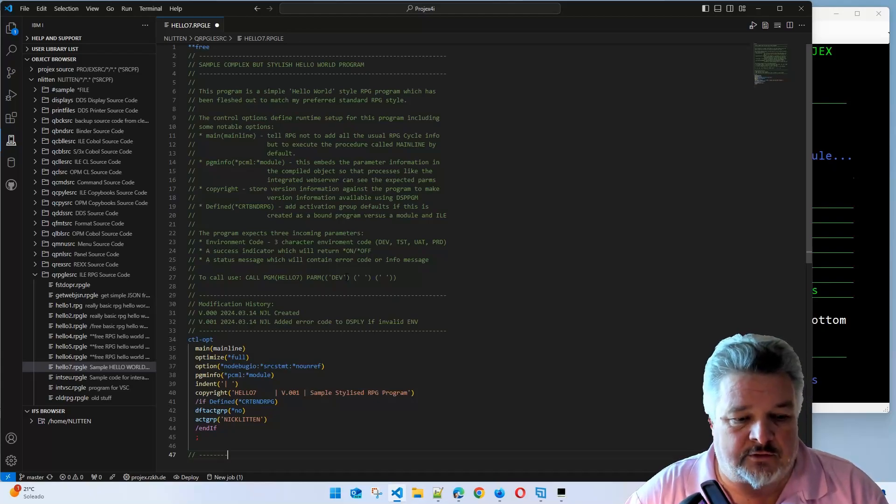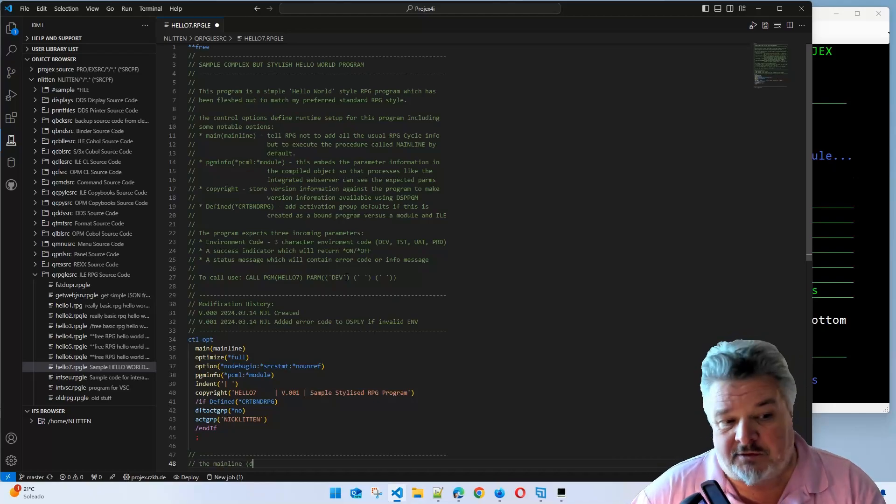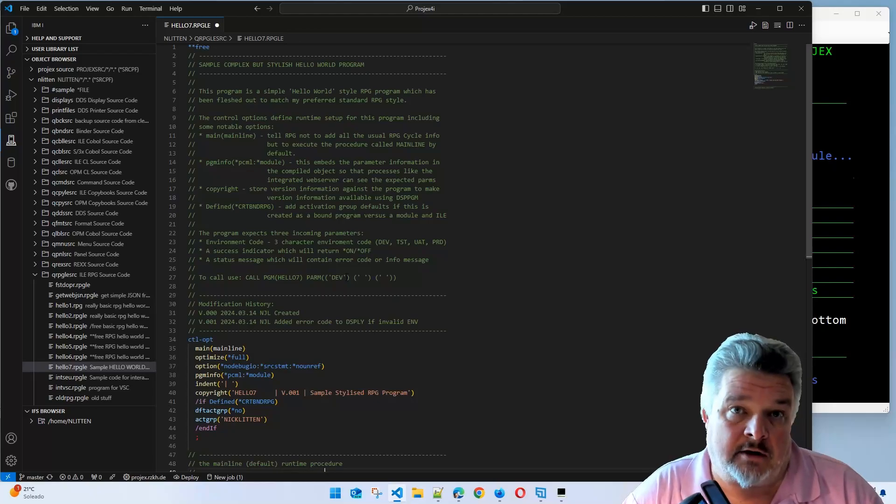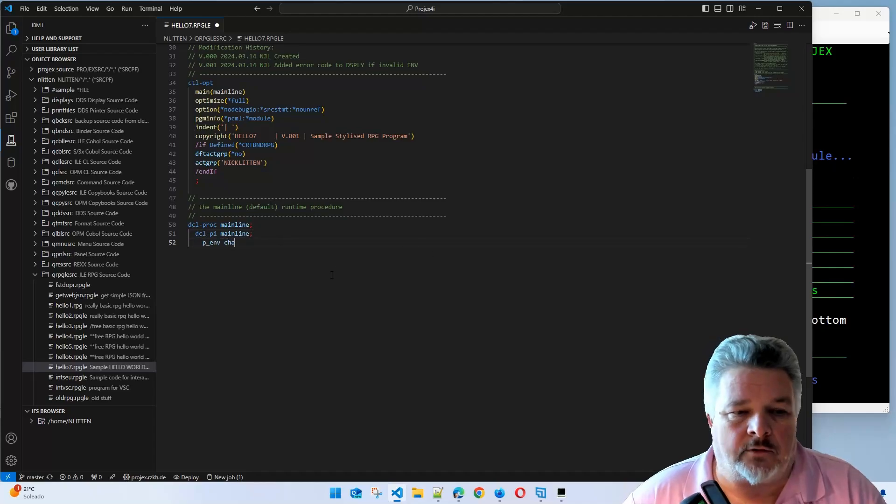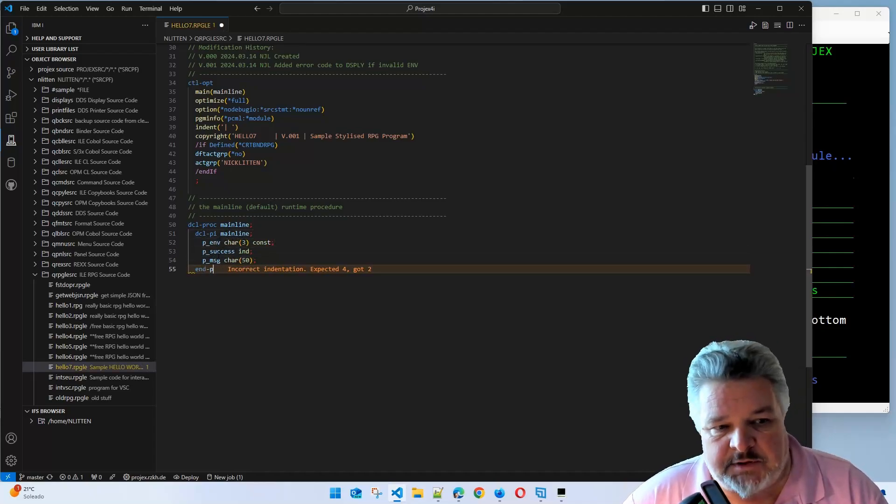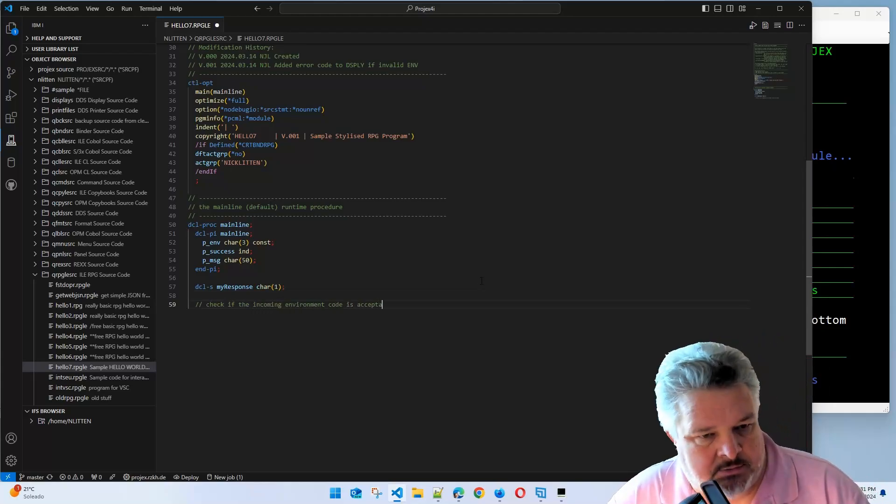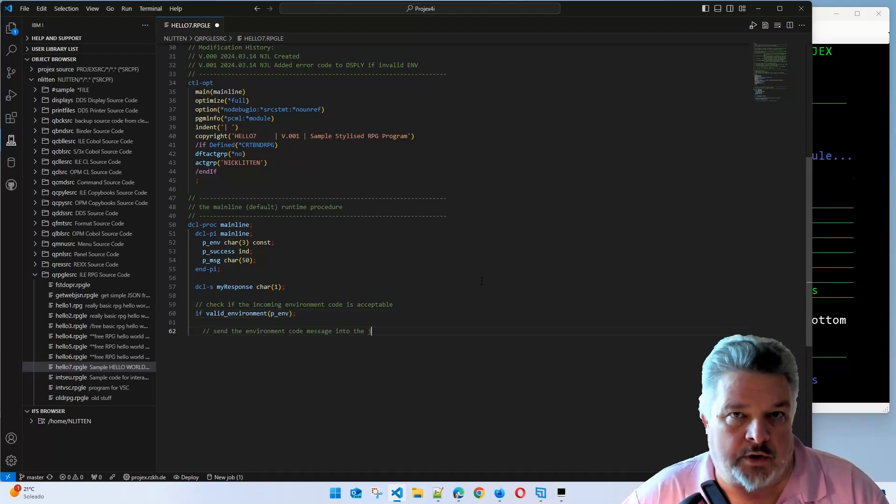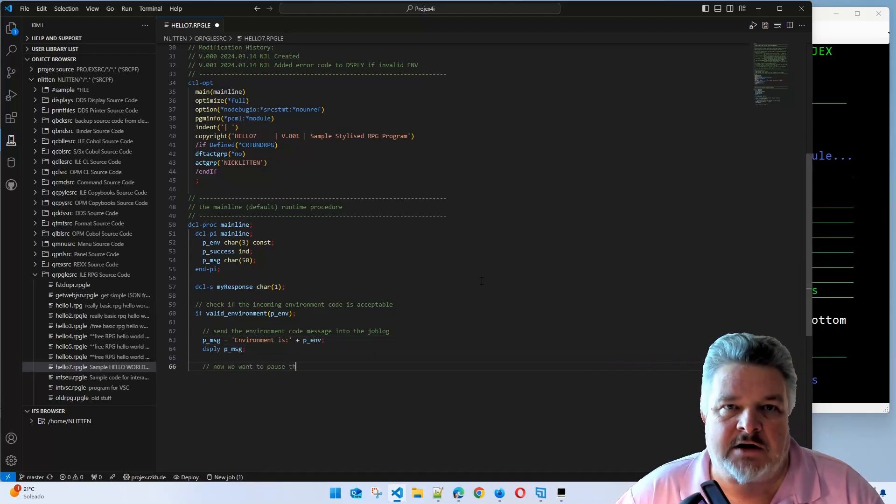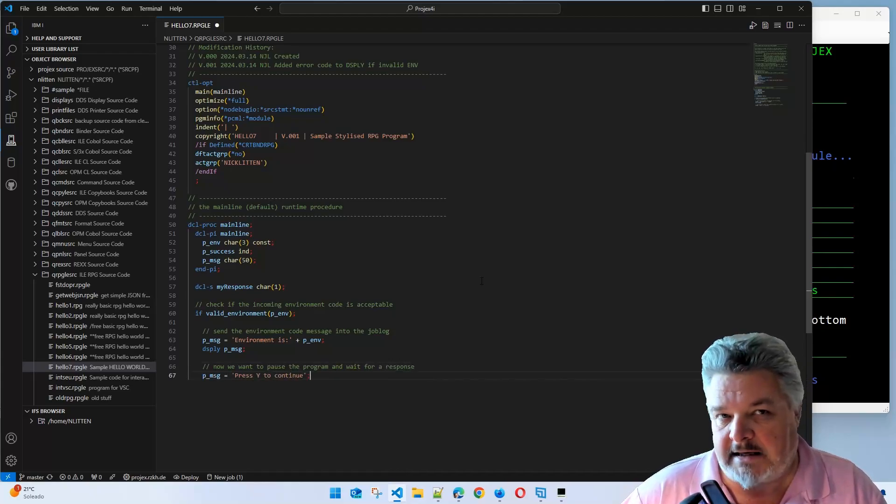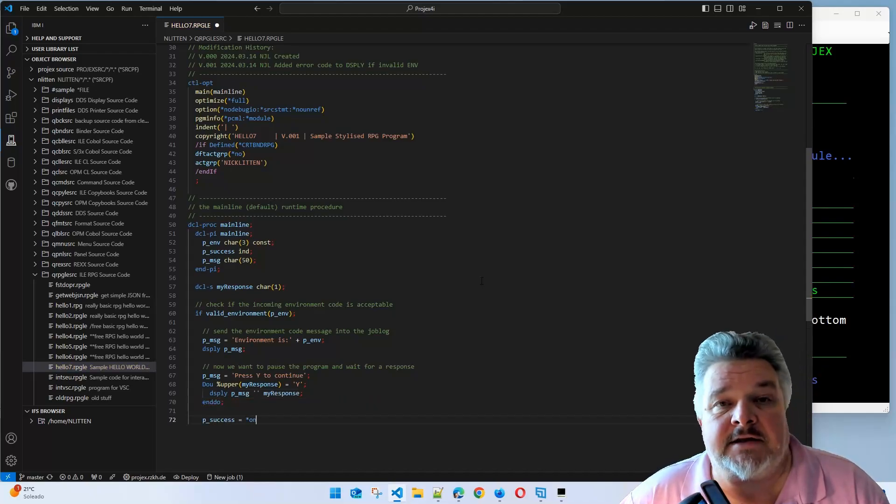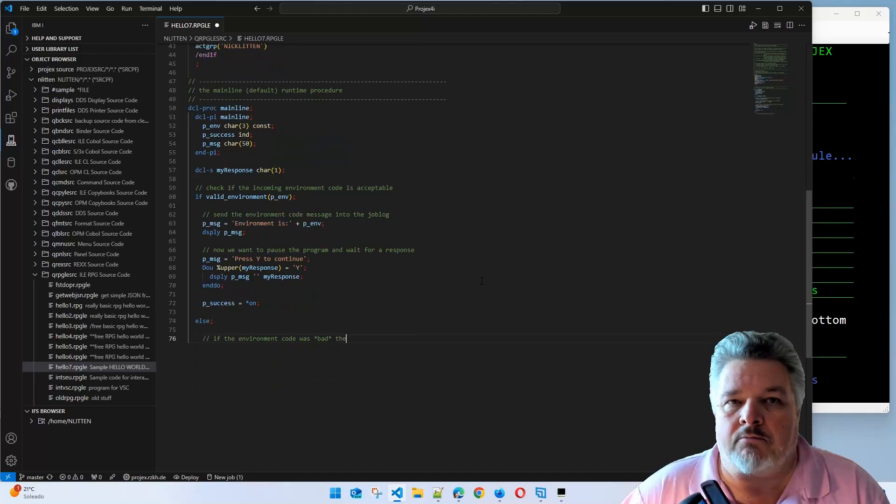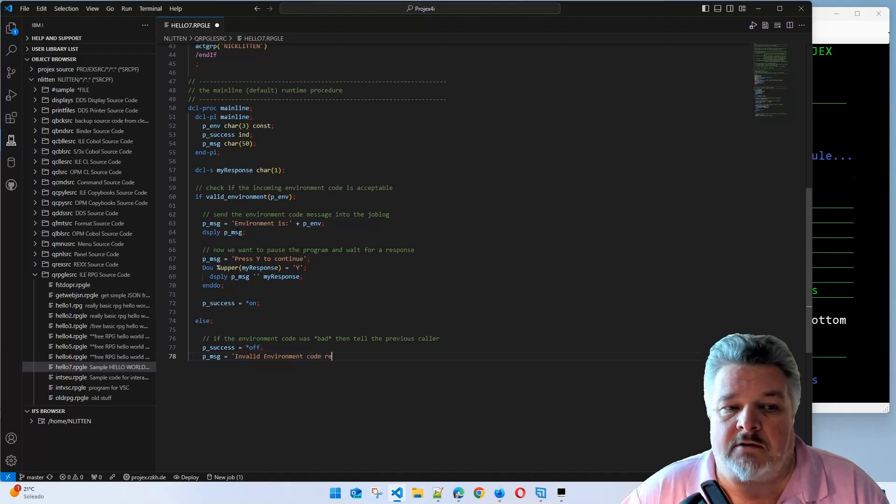Let's carry on to the exciting stuff, the main body of the code. Once we've defined our control option, we're going straight into defining our first procedure, the mainline one. I say it's a program interface. Here are my three parameters coming in: environment character 3, success indicator, and that text. I then declare a variable called myResponse. The first thing I do is valid underscore environment. I check that my environment code is valid in a second sub-procedure. If it is a valid environment code, I'm going to stick a message to the screen, the environment code.